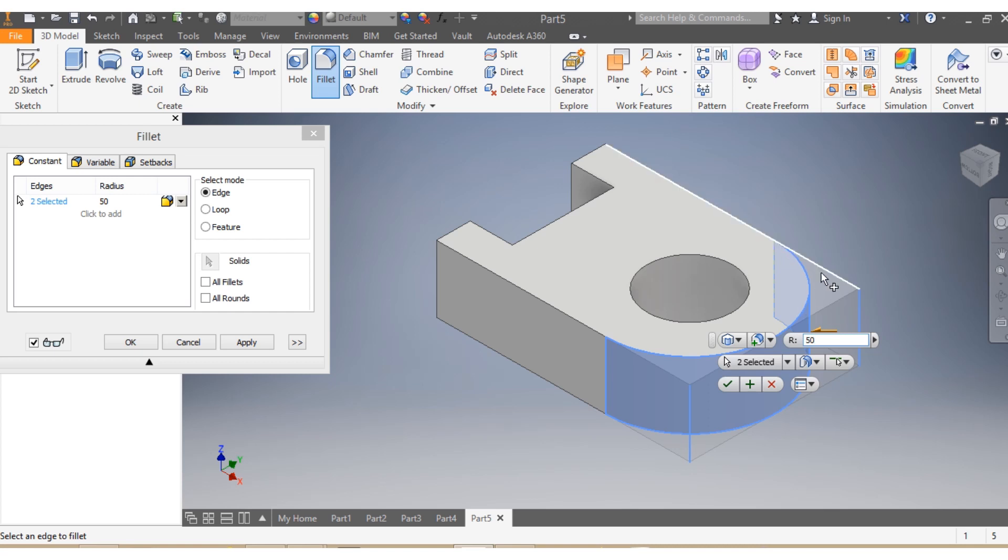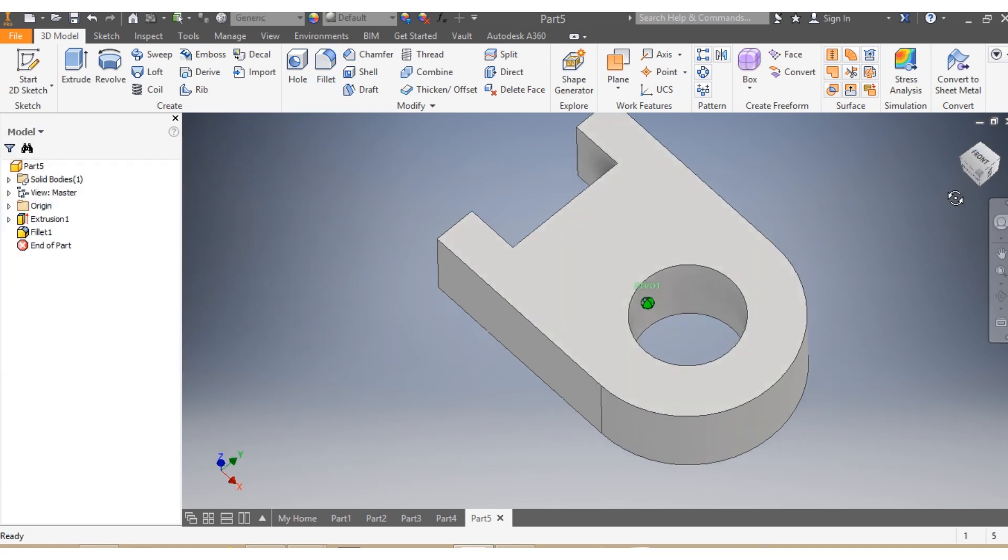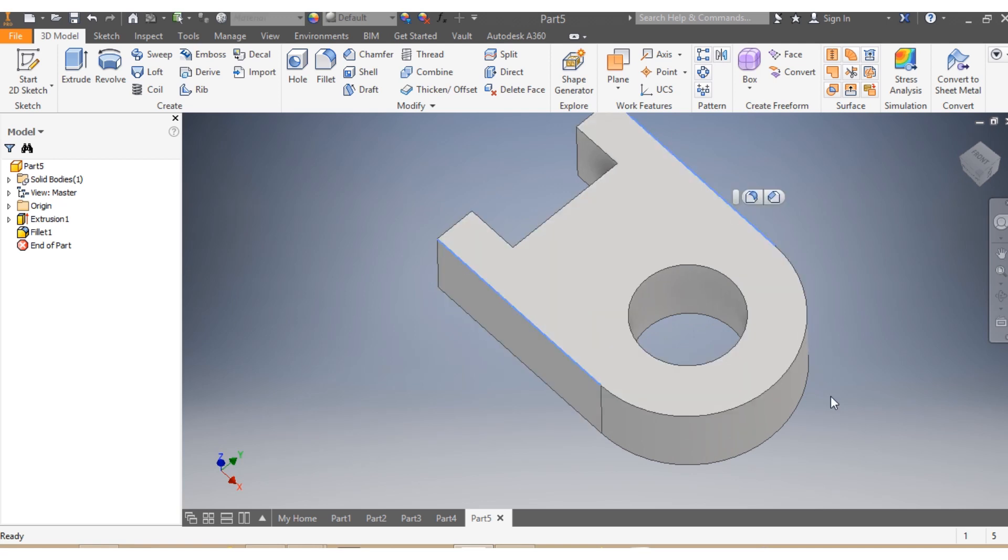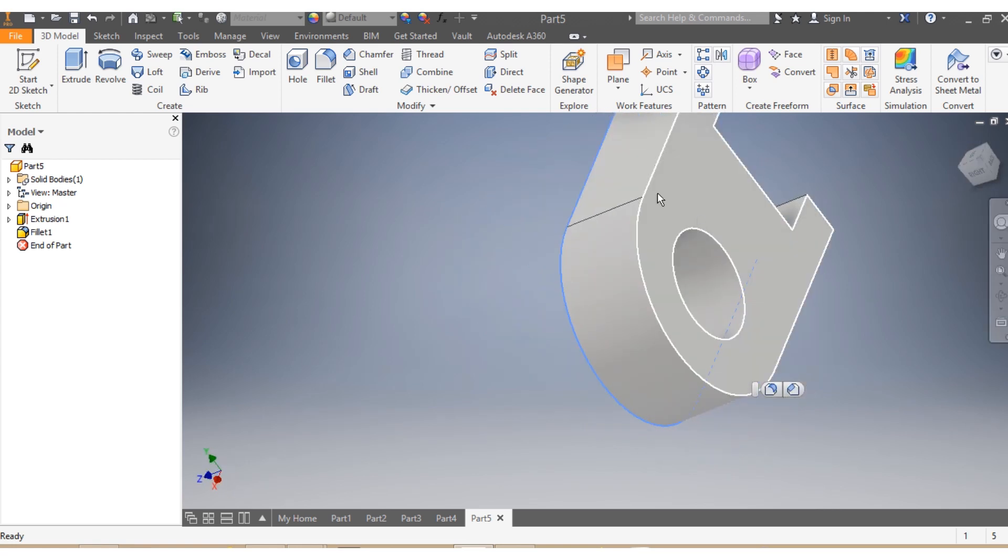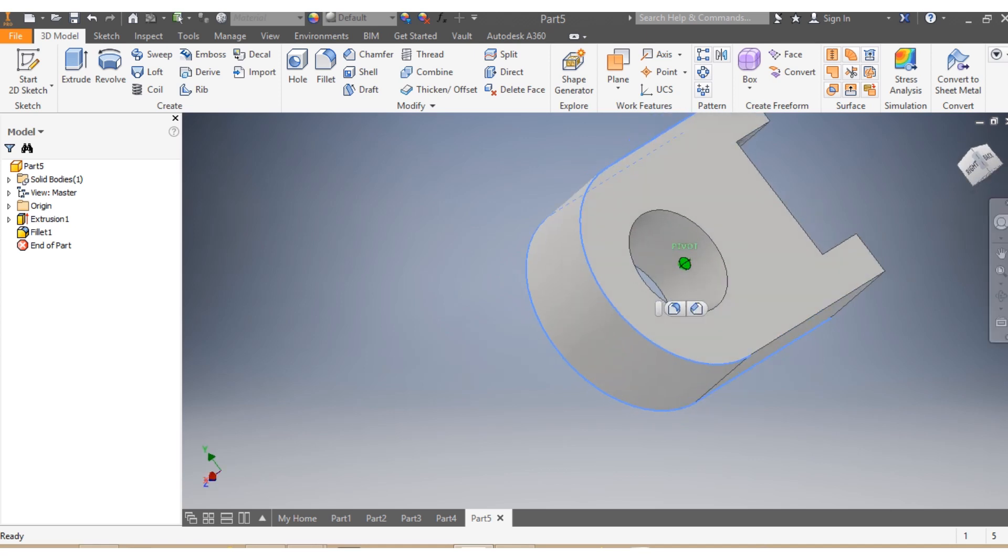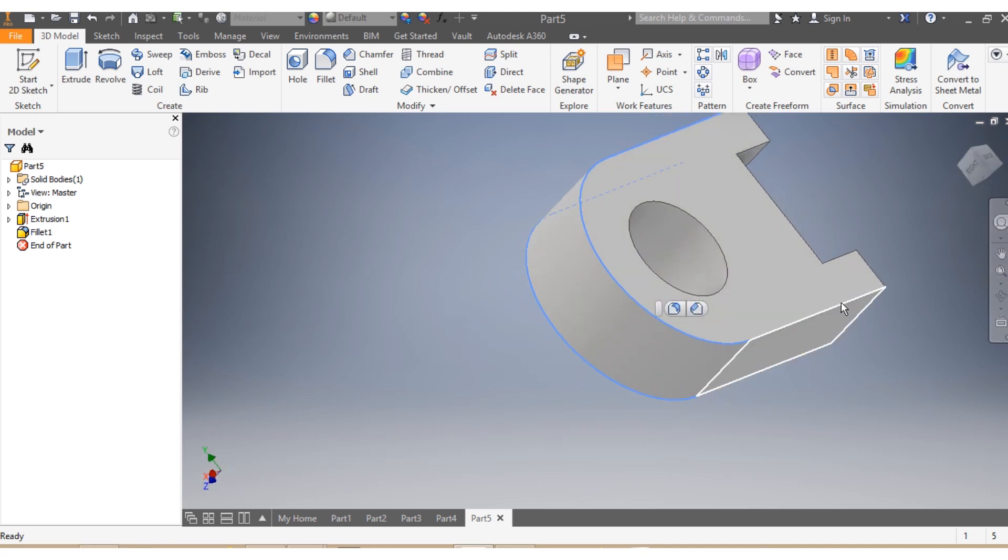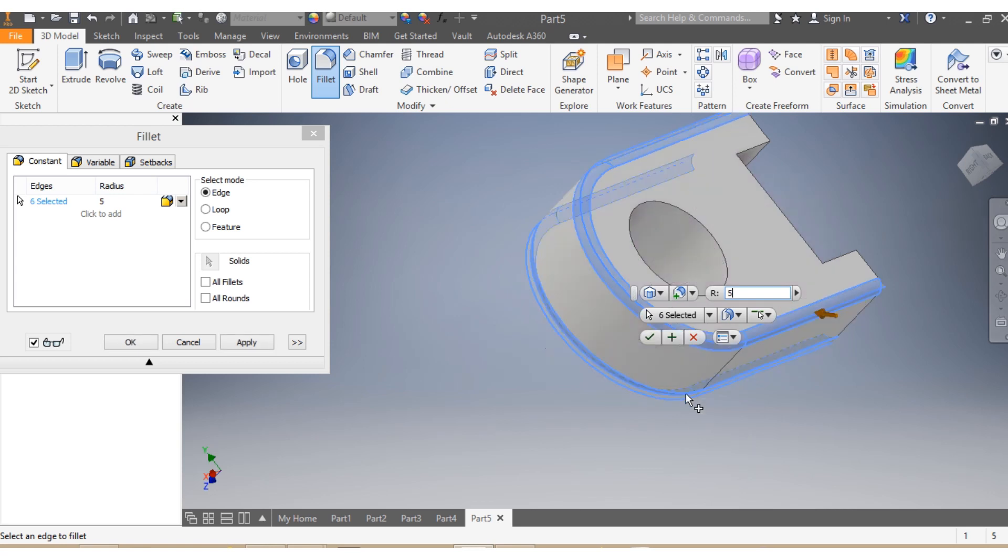So once I have that one in place, I wanna fillet the corners. I say Control, I click on the corner, Control again, I click here, Control again I click here. Then I need to have a fillet of 5 millimeters, then I say OK.